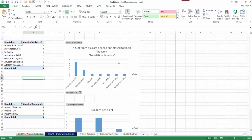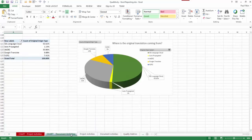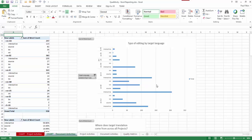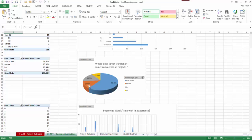You can look at the number of times the files have been opened and closed to finish them - maybe they're very big documents, or maybe the translator is being interrupted a lot. I also looked at the number of files per client. Under the project activities tab there's a lot more information, so I could look at a report on the type of editing carried out by target language - whether it was interactive translation, machine translation, or translation memory. I can see that most of the work in that project was interactive translation where I was correcting things, some from the source copy, some from translation memory, and some machine translation.